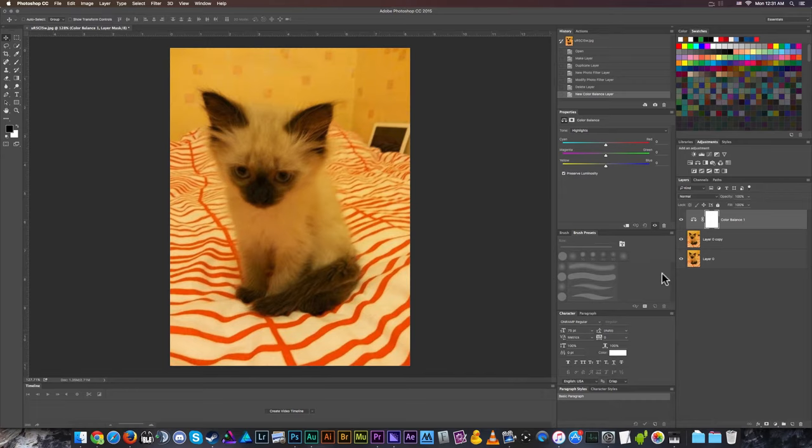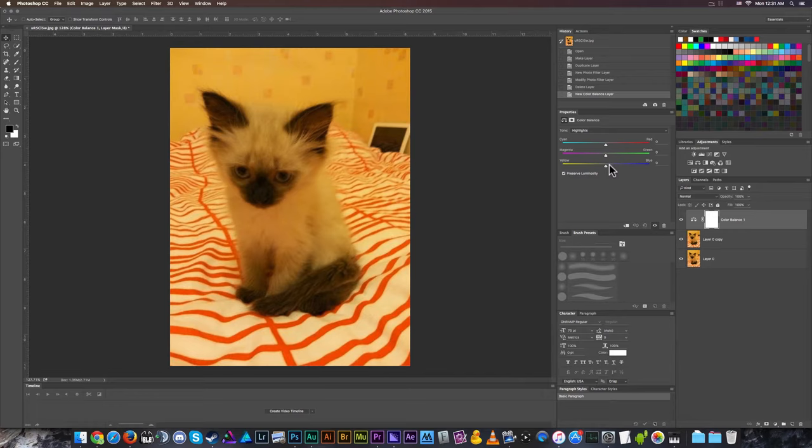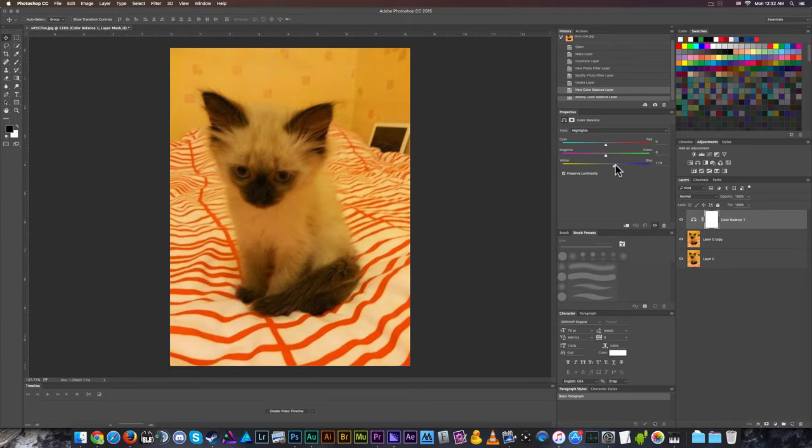I've got this color balance tool, this adjustment layer sitting on top of everything. I'm going to start with the highlights because this looks like a kind of bright photo. I'm just going to look for any of these sliders that looks like I want the opposite. Yellow is very close to green and kind of towards red, so I'm going to want to pull it towards magenta, blue, and cyan to counteract some of this yellowy things going on here.